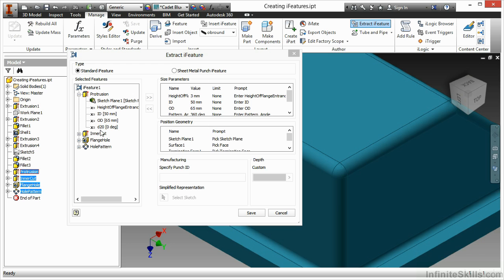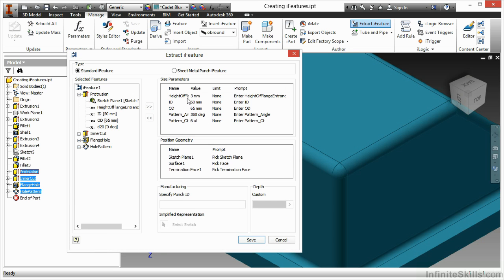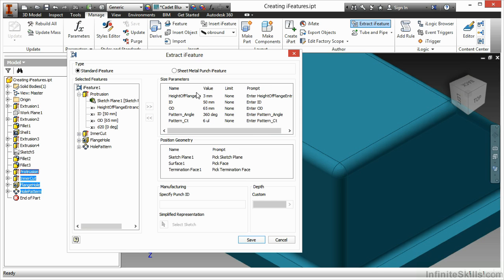If there was something missing, I could add it at this time as well. So here I have my flange height for the entrance, the ID, the OD, my pattern angle, and my pattern count.